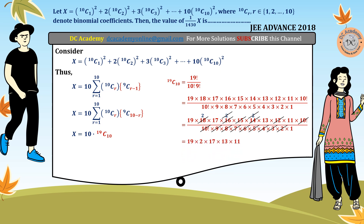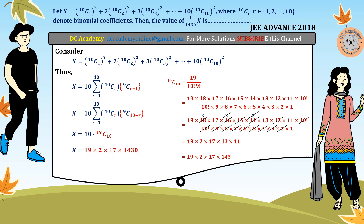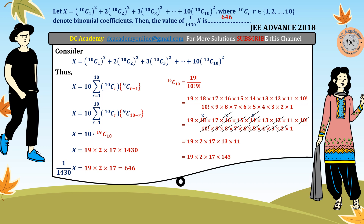Continuing the cancellations: 6 and 2 cancel giving 12, that term cancels, 3 and 5 cancel the 15, and 4 cancels the remaining 2. The expression simplifies to 19 times 2 times 17 times 13 times 11. Since 13 times 11 is 143, we get 19C10 = 19 × 2 × 17 × 143. Therefore x equals 10 times that product, giving x divided by 1430 equals 646 — so the correct answer is 646.